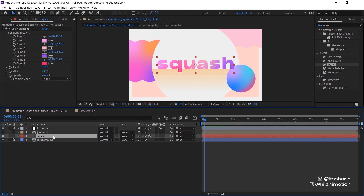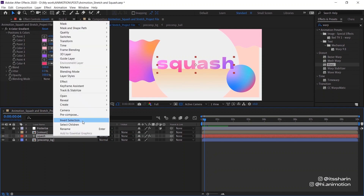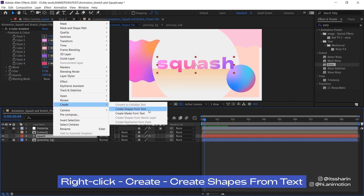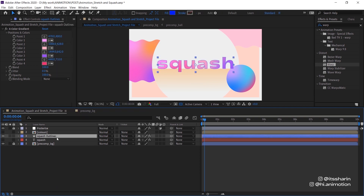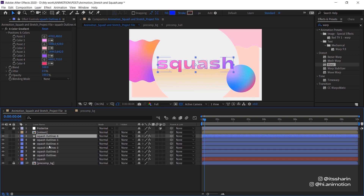Create a shape layer using a text layer by clicking right on the text layer, then go to Create and then Create Shapes from Text. We want to duplicate this layer according to how many letters we have. In my instance there are six letters, so I'm gonna duplicate it six times. Now I'm gonna rename these layers according to the letters.